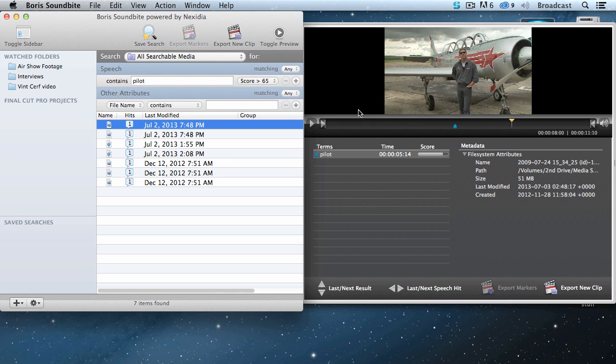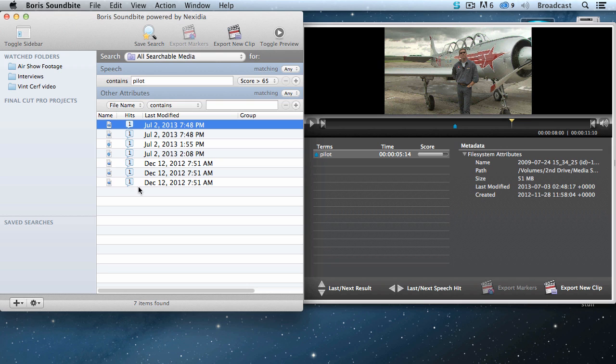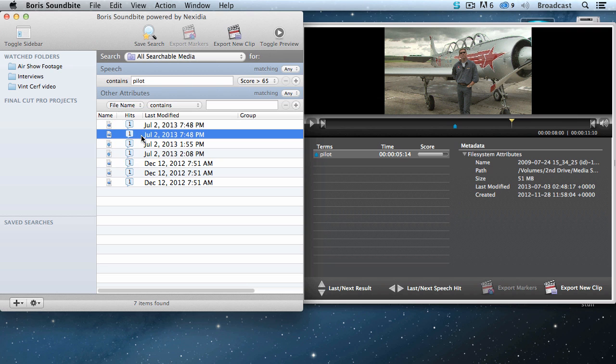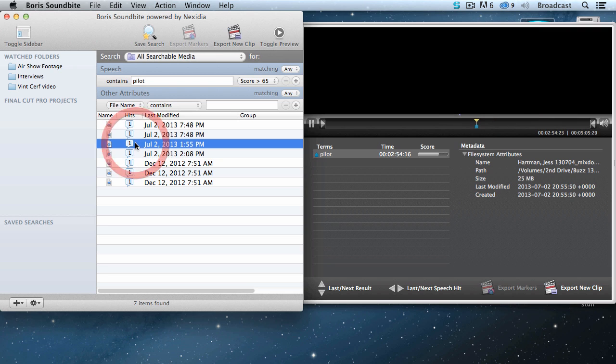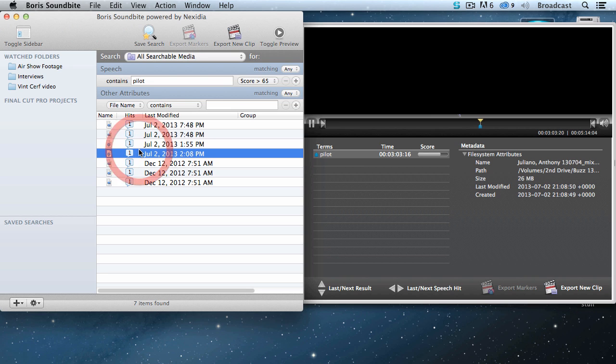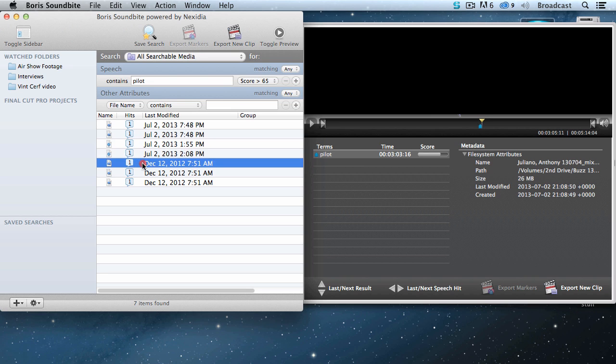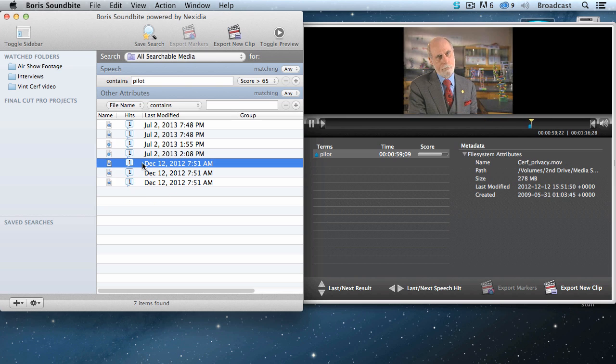Notice that I didn't have to do a transcript. It took my text entry, matched against the internal waveforms, and says, ah, there's a hit. Well, let's take a look at this one. Notice the number indicated here. There's one pilot inside each of these clips, and I can quickly click it, load it into preview.